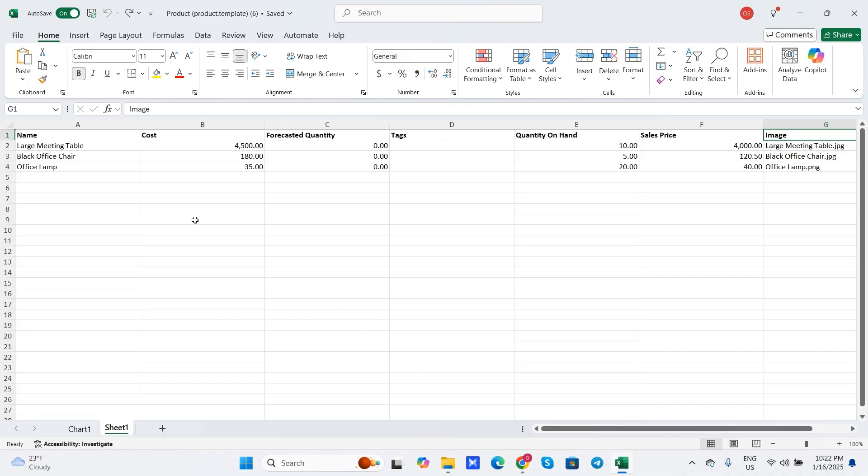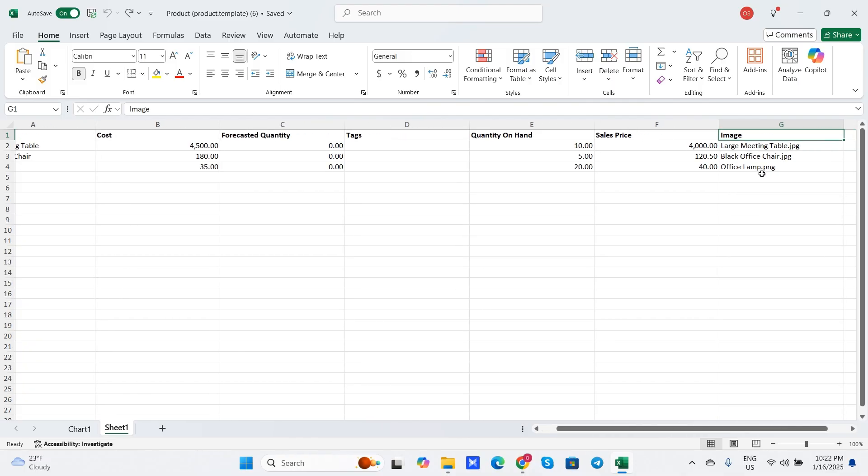Here I've included fields like product name, cost, sales price and most importantly, the image field. When importing, it's essential that the image filenames in your template exactly match the image files you want to import, including the extensions, such as jpg or png.